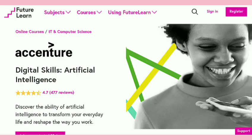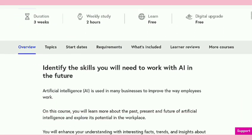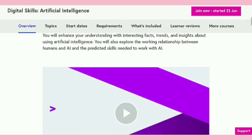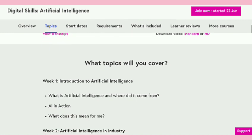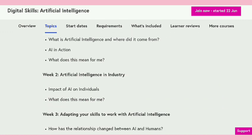This is the platform of Future Skills where it offers many free certificate courses from top companies and universities. Many UK and Australian top universities are registered on this platform and also provide free certificate courses here. And this is the course of Artificial Intelligence which is provided by Accenture.